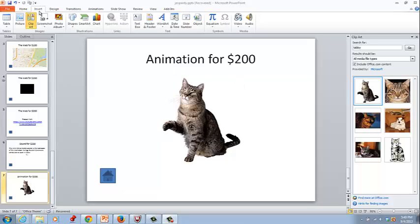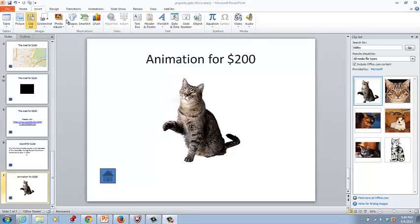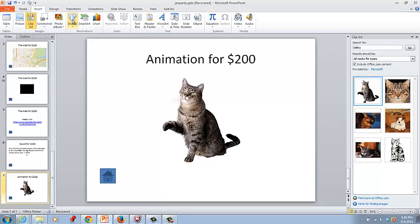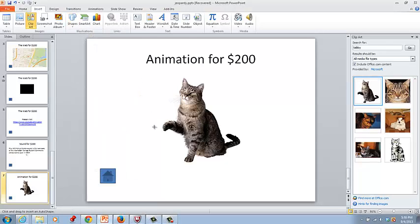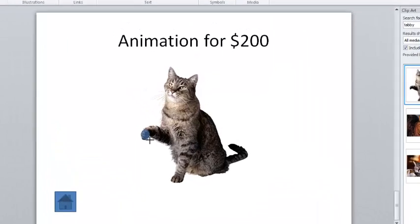So click on insert, shapes and select oval and put a small oval just around the paw.